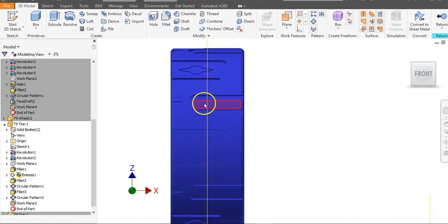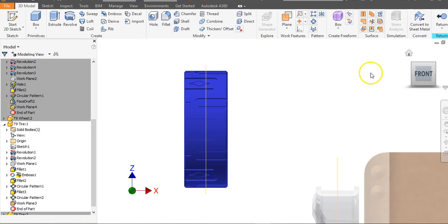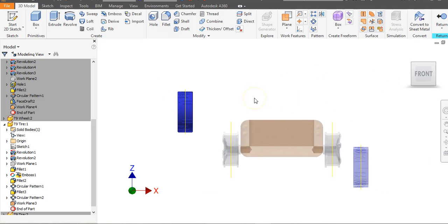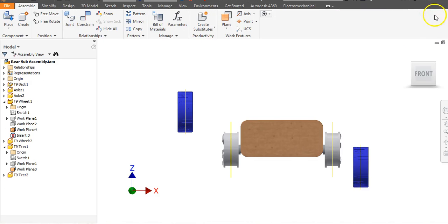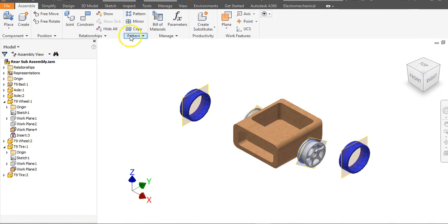The cool thing about this mid plane is that if you changed this to a really wide tire or a skinnier tire, it will maintain that mid plane and move based on whatever dimensions you set — it won't stay fixed. Go to Return, click your house button, and go to Constrain.